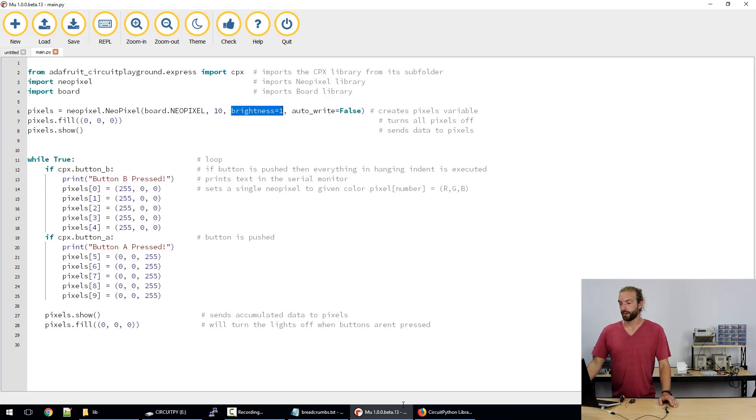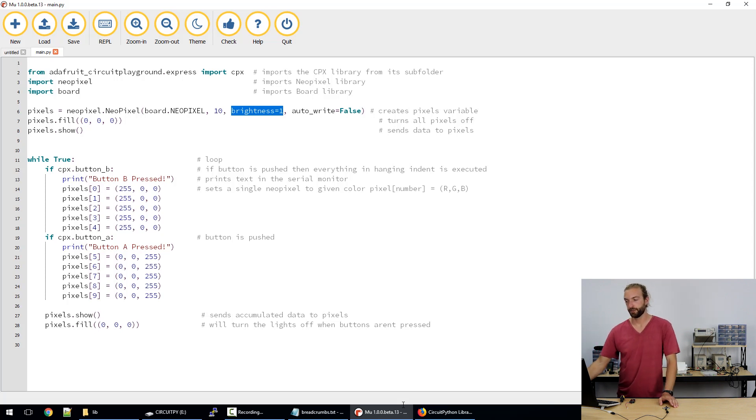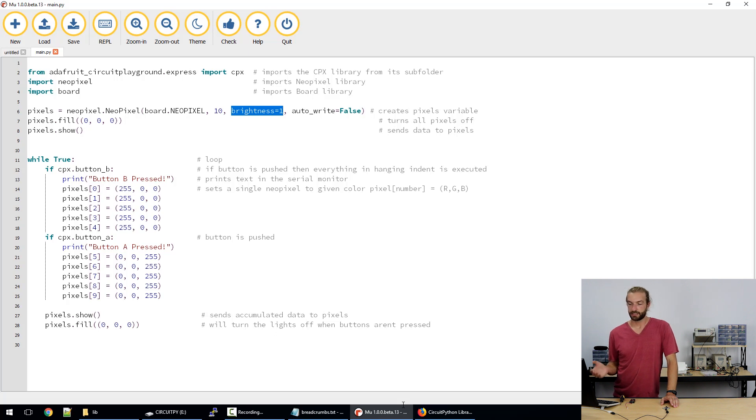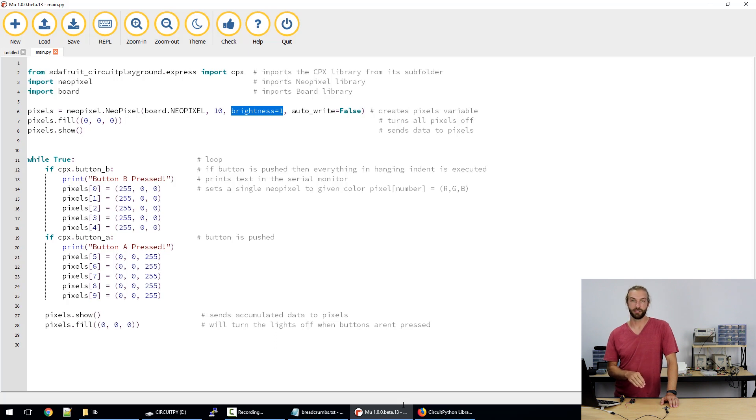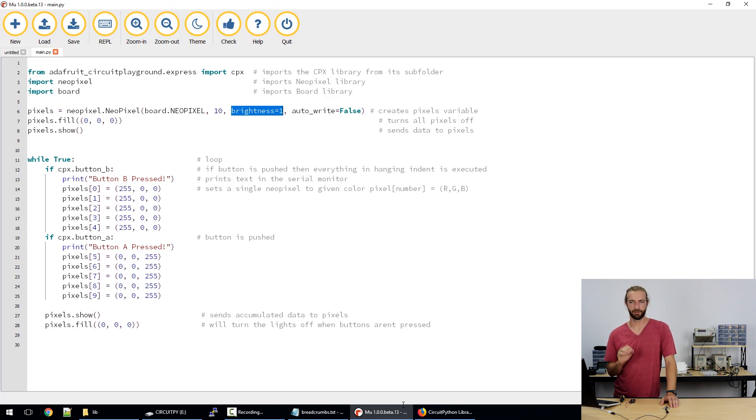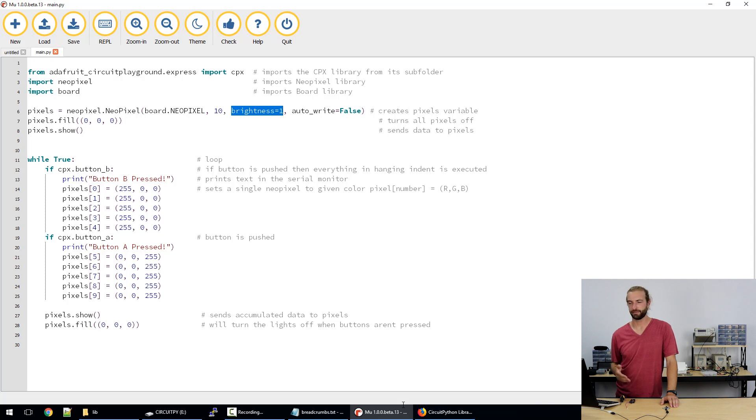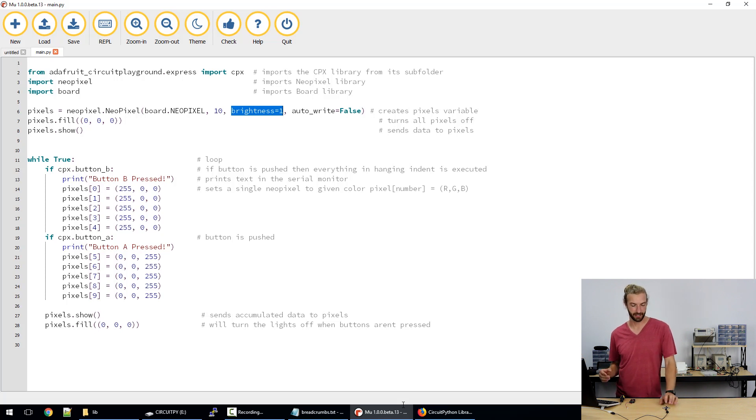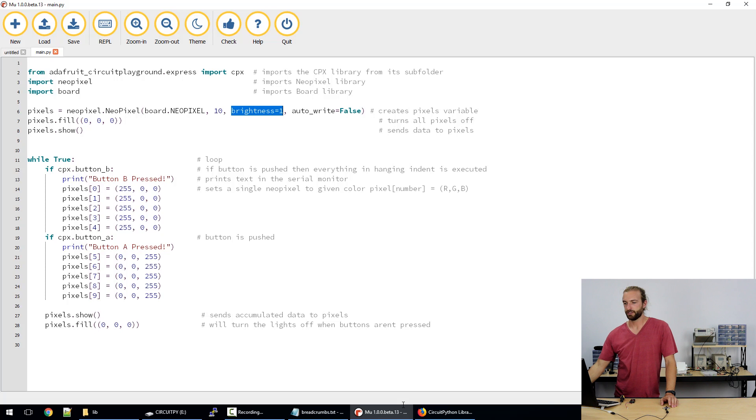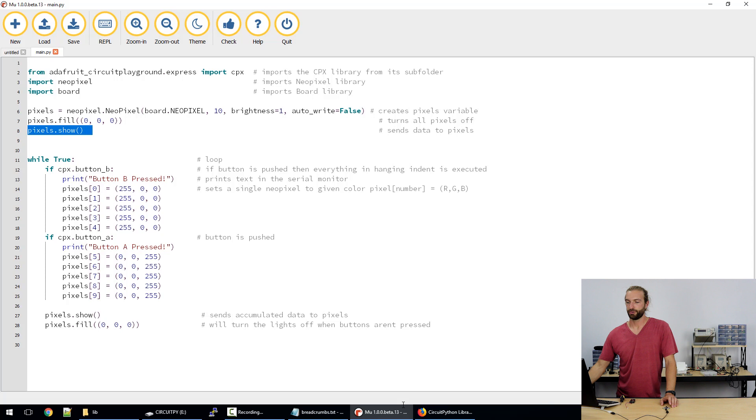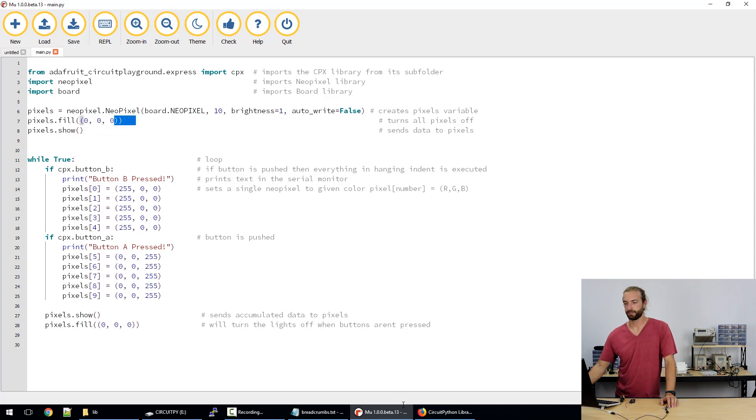And we have auto write to false and this is a command for NeoPixels. CircuitPython will send the data to the NeoPixel every line that has something related to NeoPixels and we want it to wait till it gets to the bottom of the section before it sends that data out just to keep our code running smoothly. It wouldn't be much of an issue on a simple code like this but on a really big program it could really bog it down. So we have set auto write to false and when you do auto write false you need to have a pixel dot show command in order to send that data to the pixels. So also here we have a pixels fill to turn all the pixels off and then this show sends that data to the pixels.